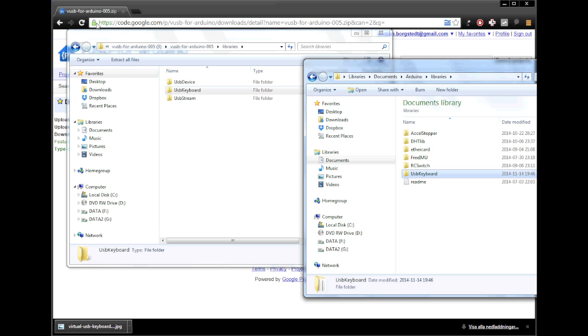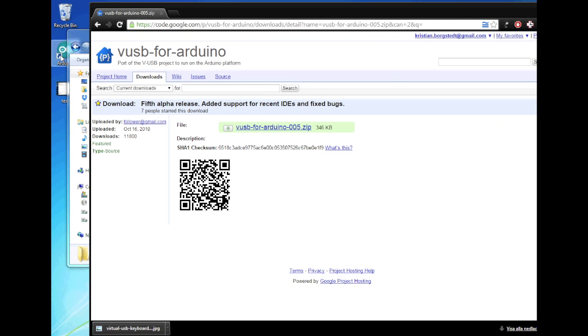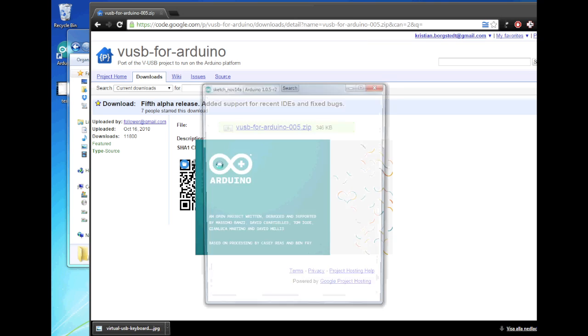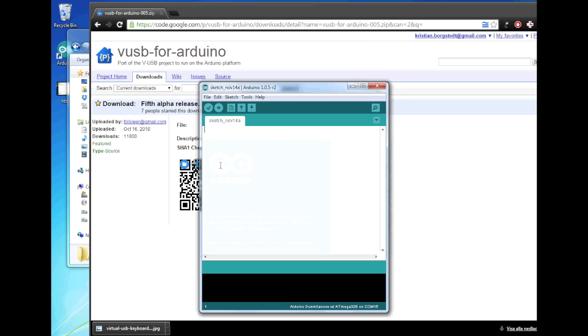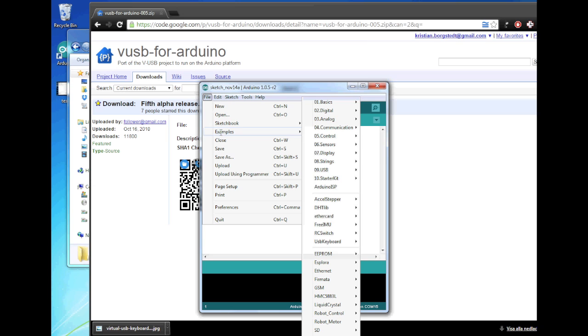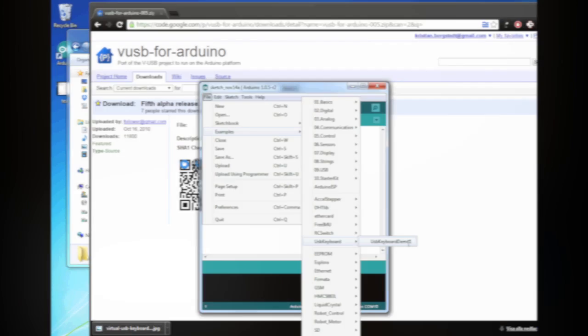So now if we open Arduino and we look in our examples, that's the easiest way to see that it worked. So we have a USB keyboard and USB keyboard demo one.